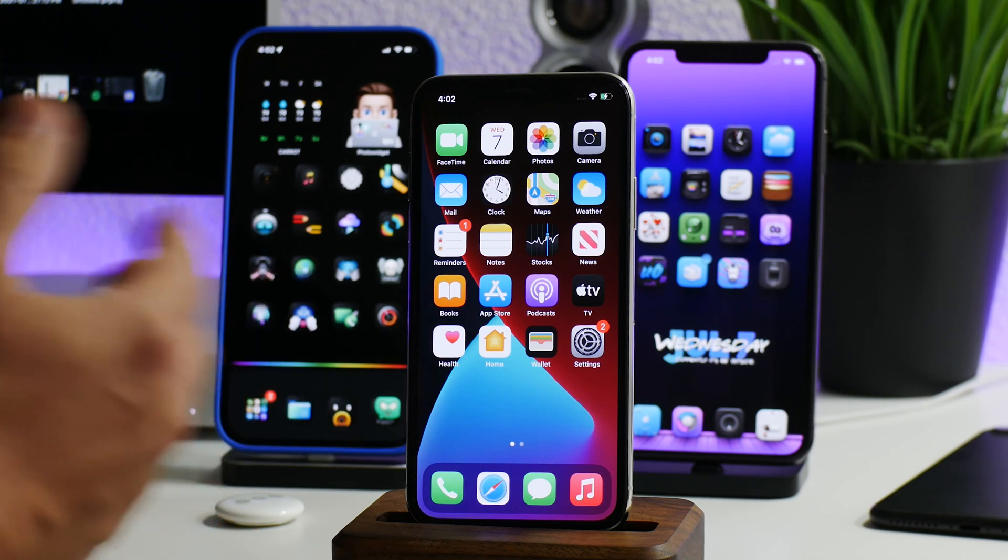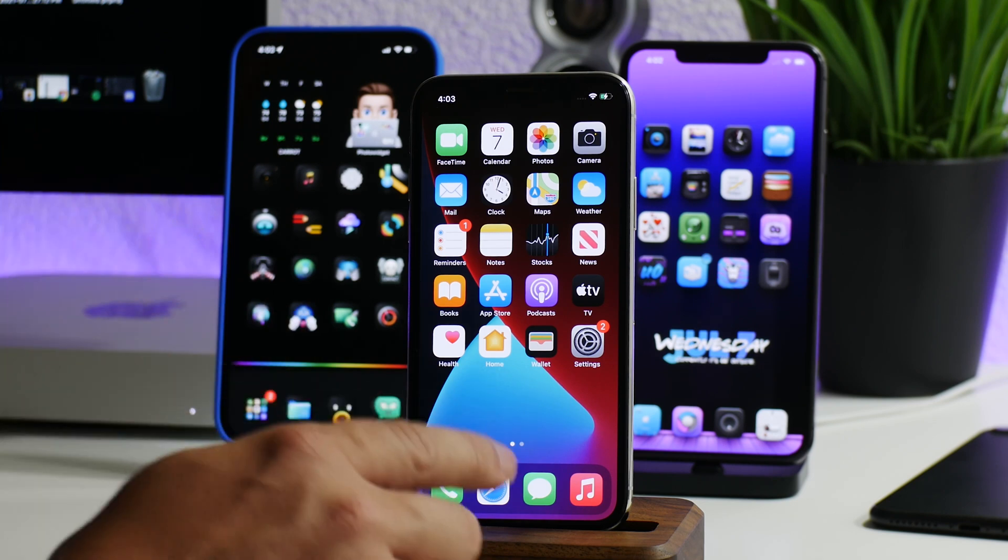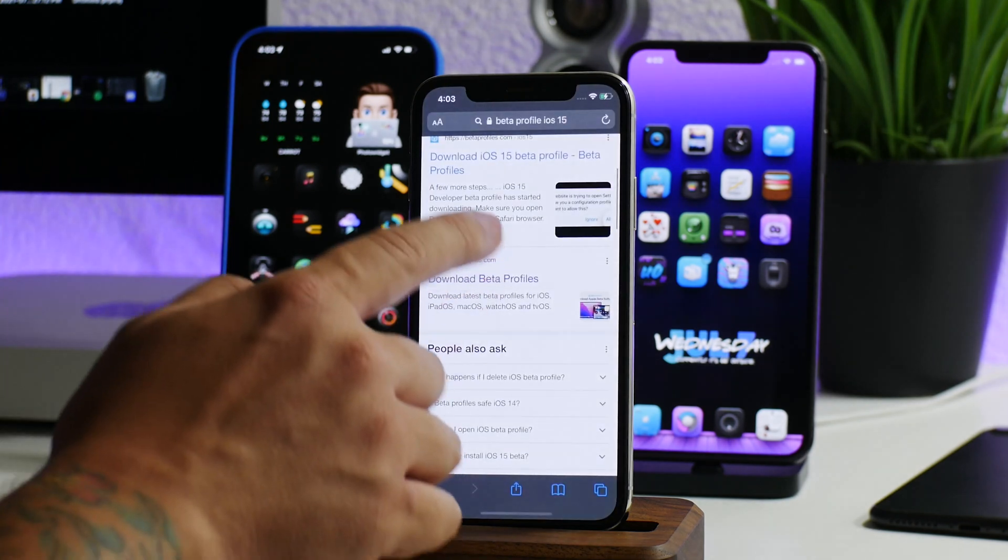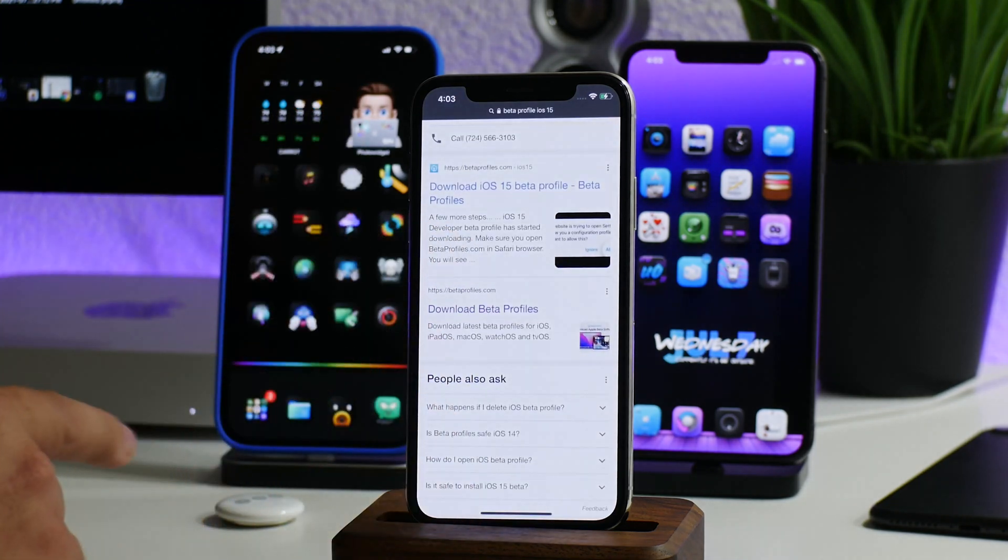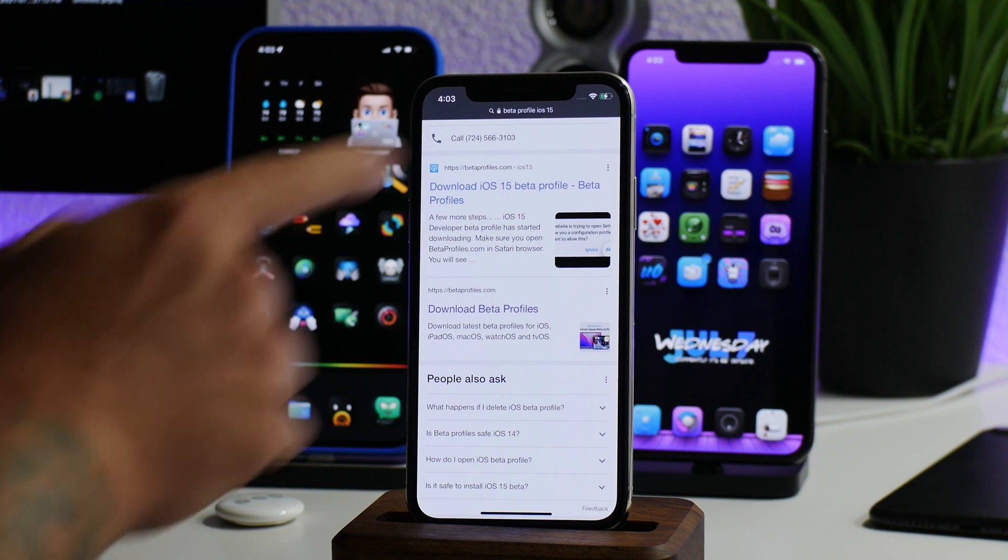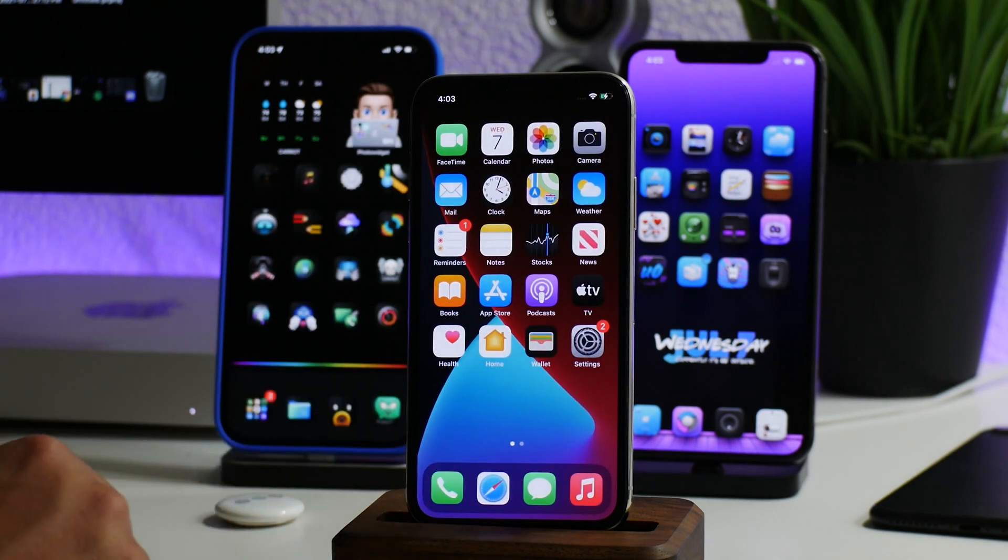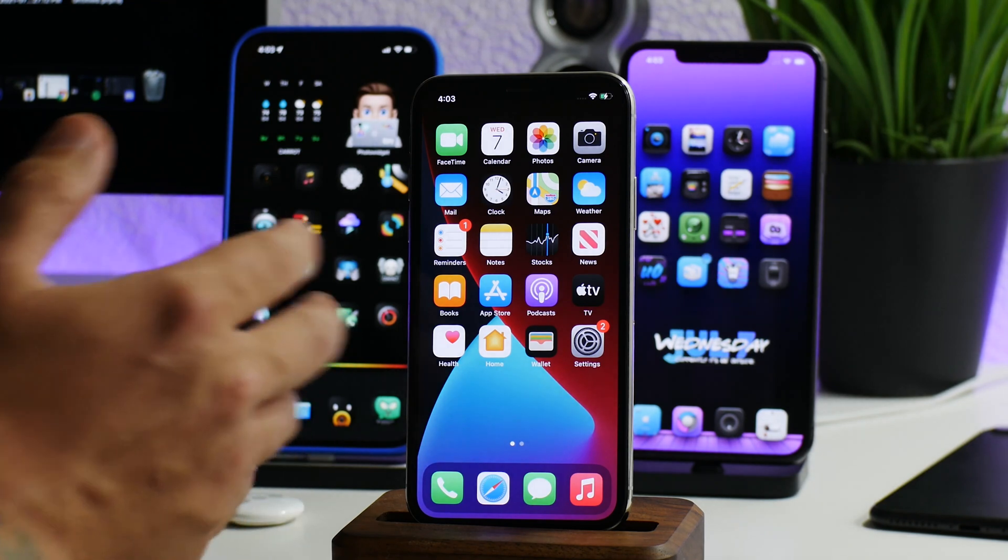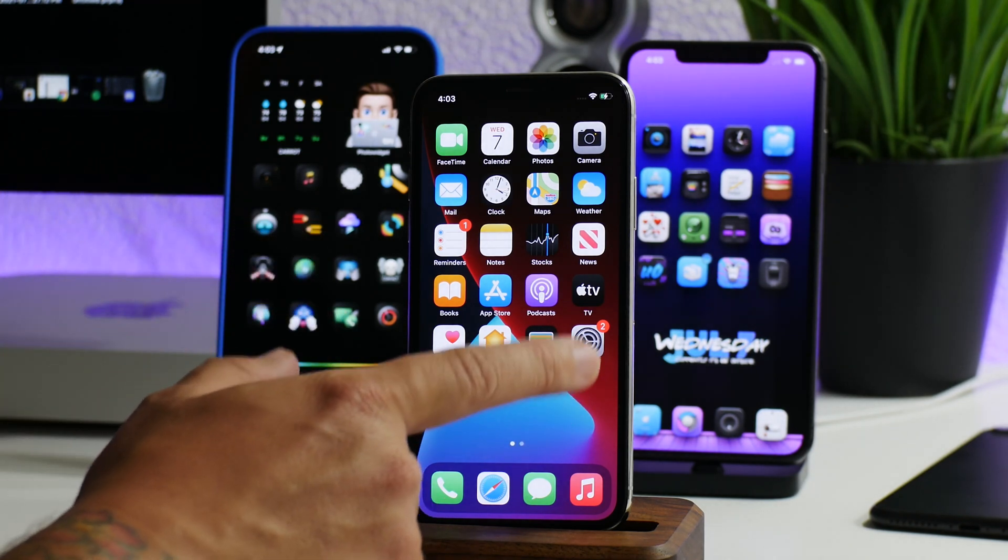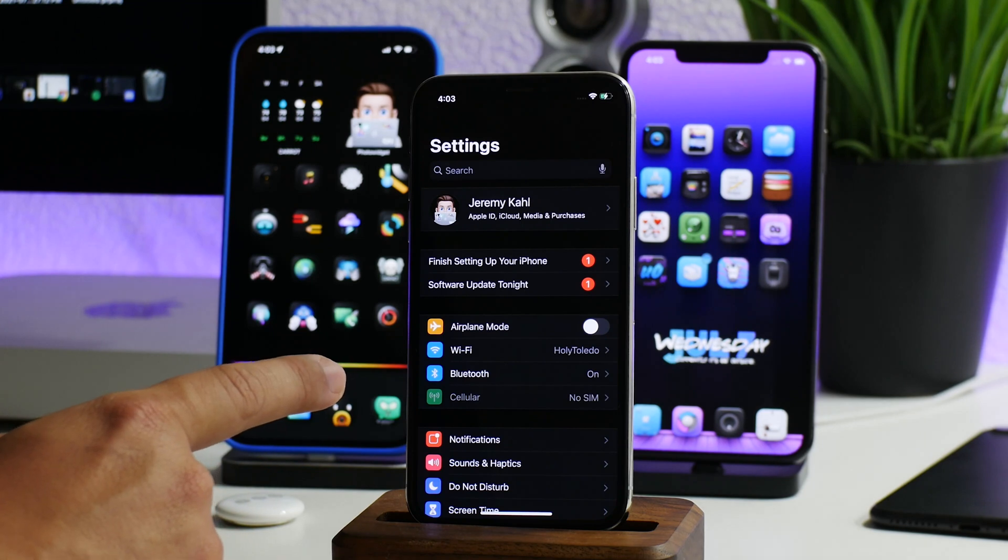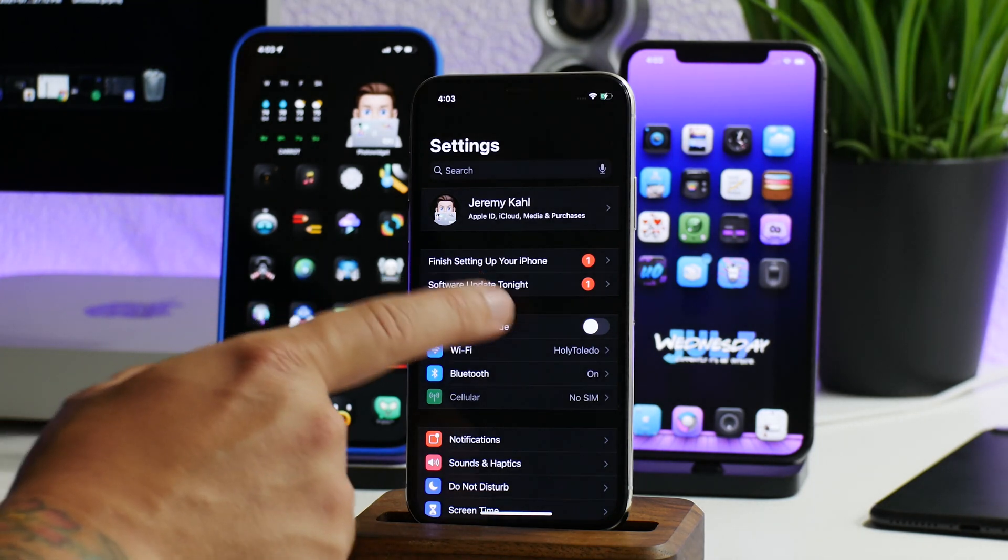I can't supply the link for this because Apple really does not like that, but if you just do a Google search, you should be able to easily search for a beta profile download. Make sure you do this through Safari as well. Just Google search iOS 15 beta profile and it's going to be one of the very top links. Once you install that profile, we'll go into the iPhone here and go into settings.